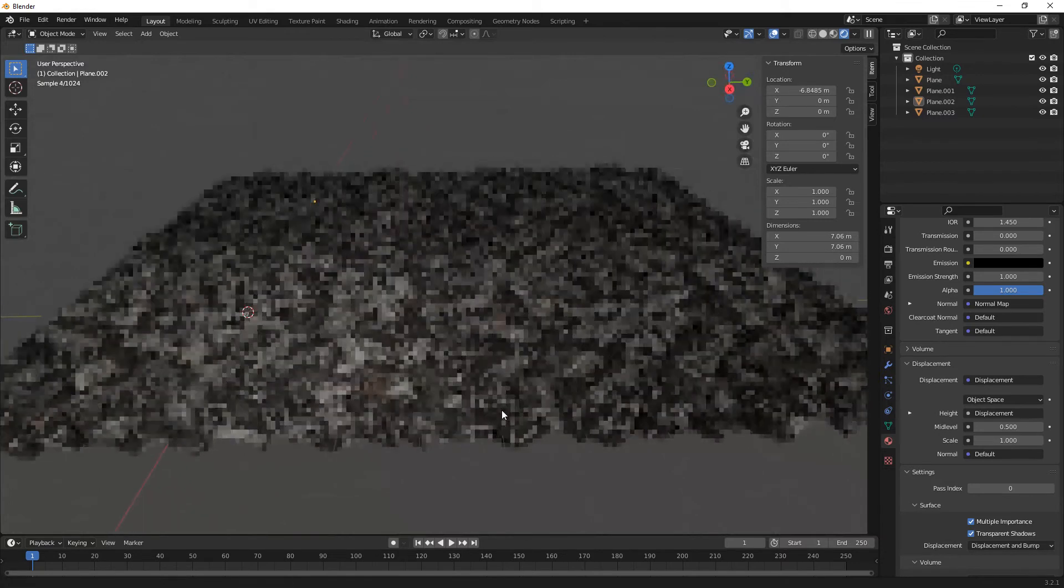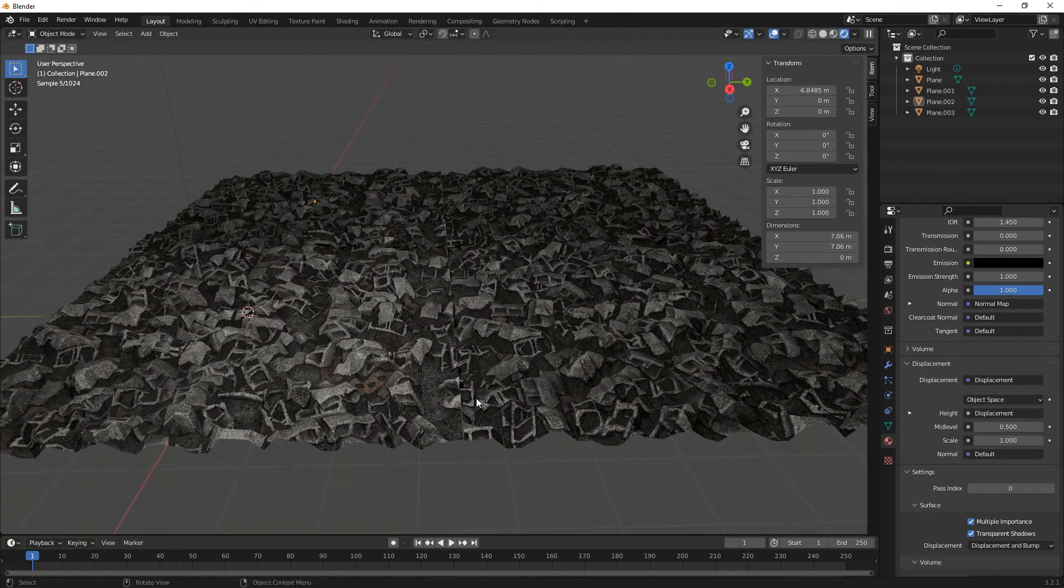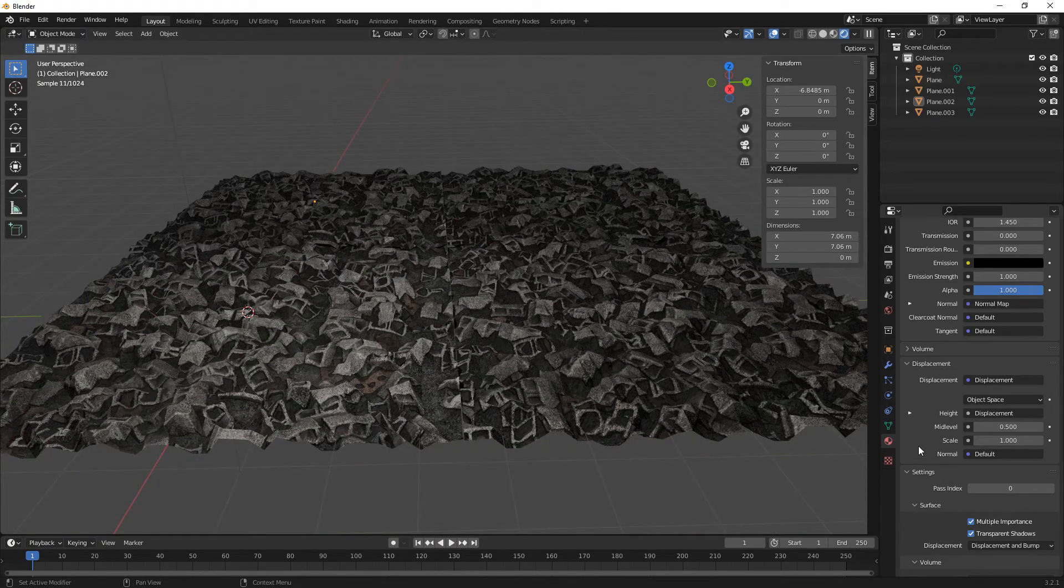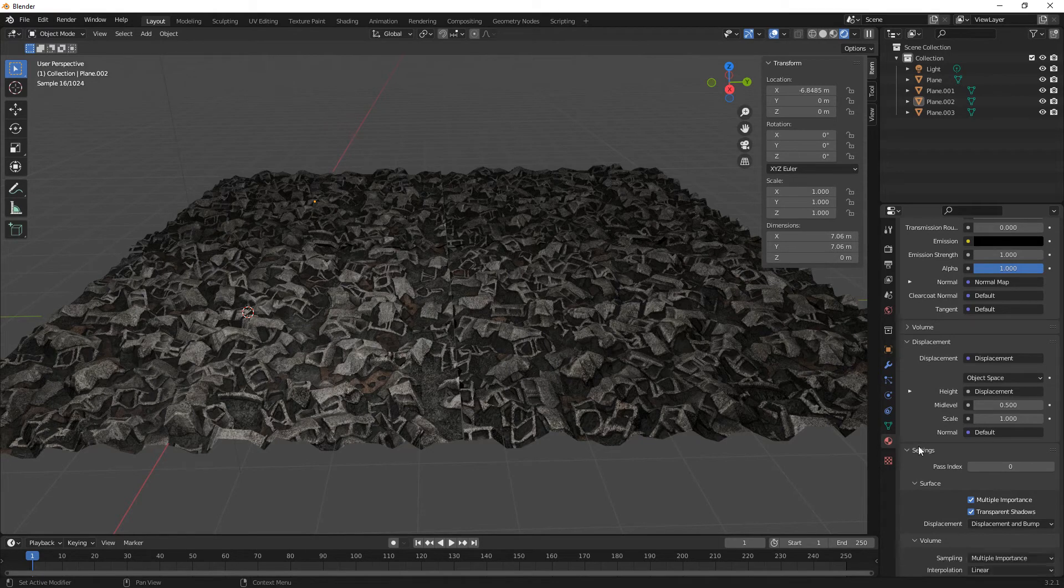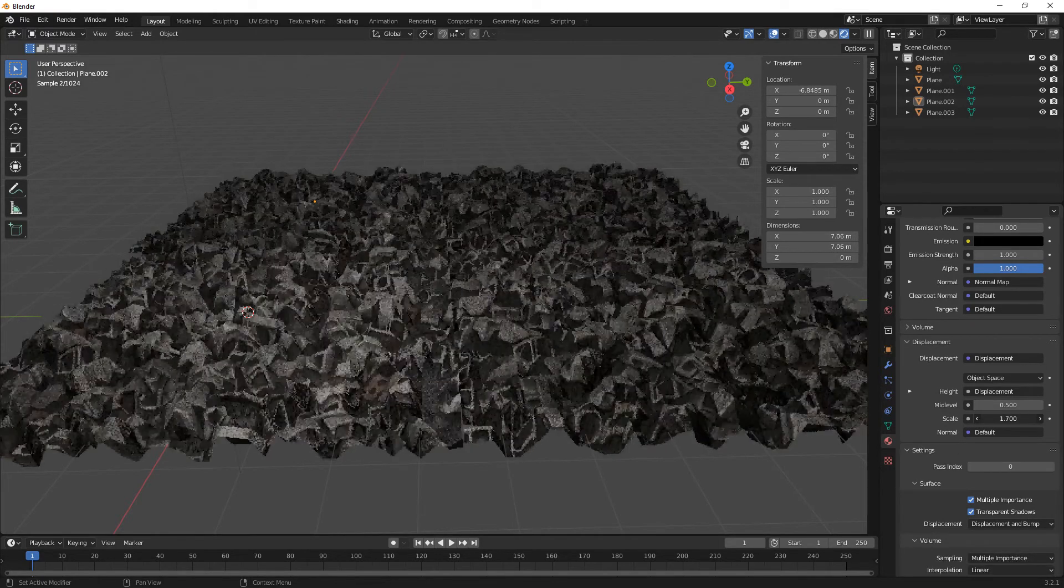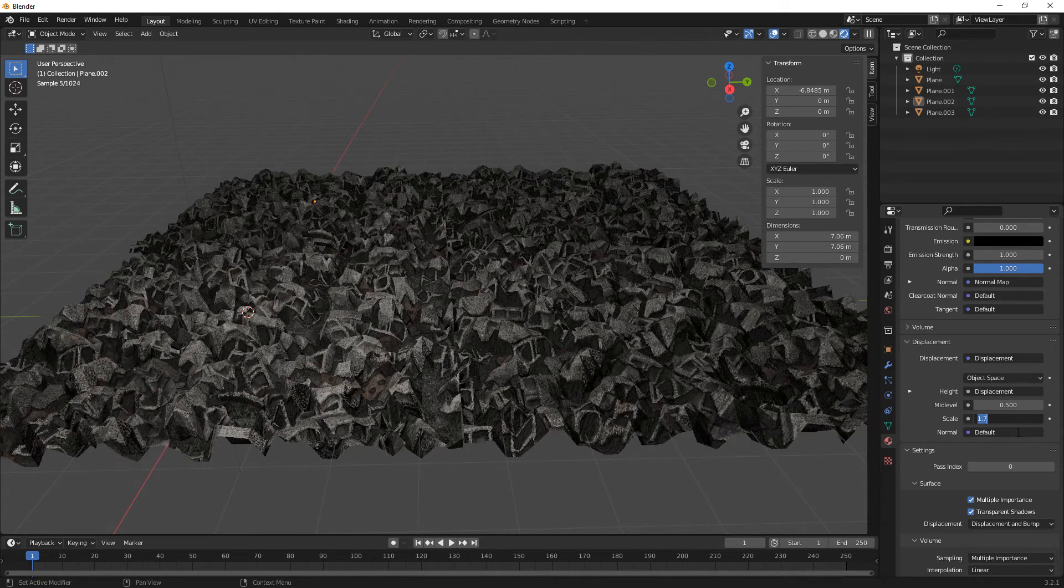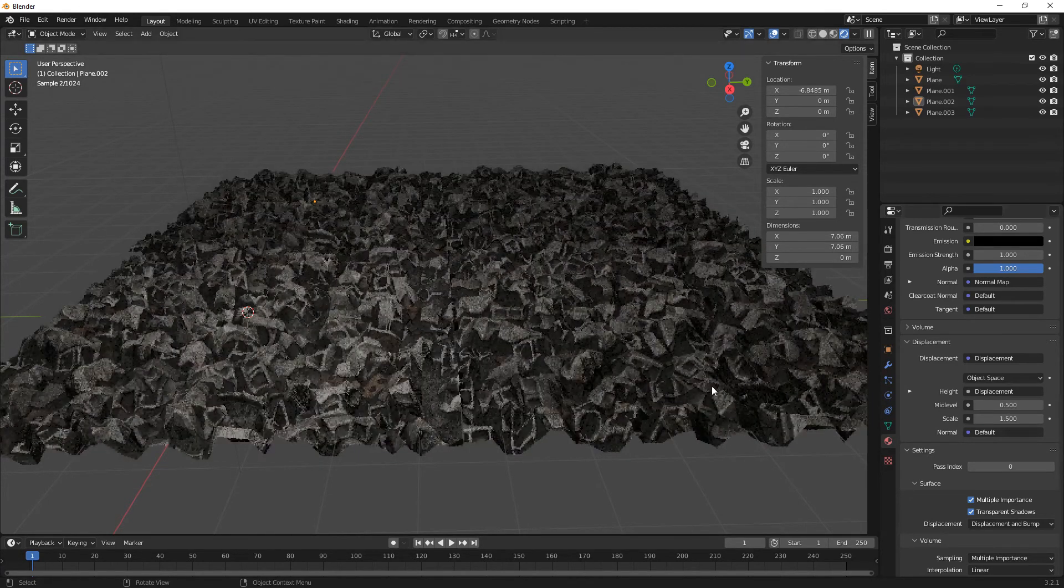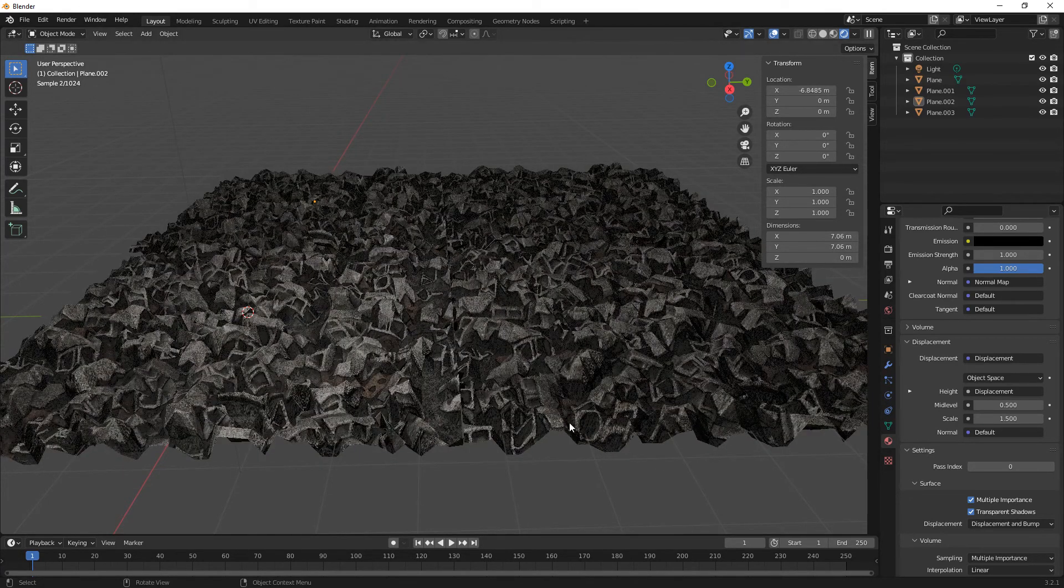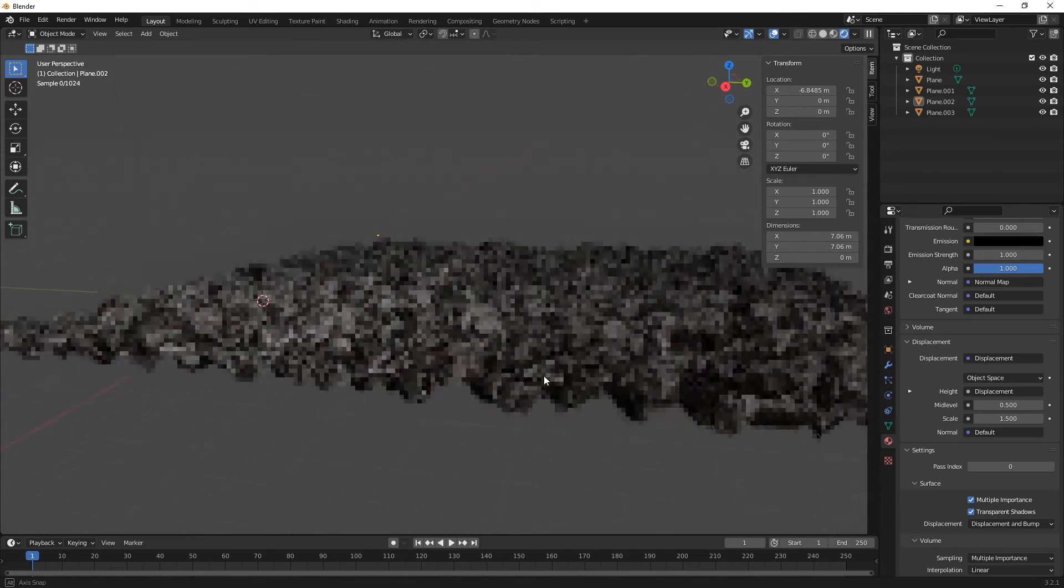So you could have that as a little rubble in an old building, by an old building. If we just scale that up a little bit, 1.5, just to give it a little bit more. Yeah it looks pretty cool.